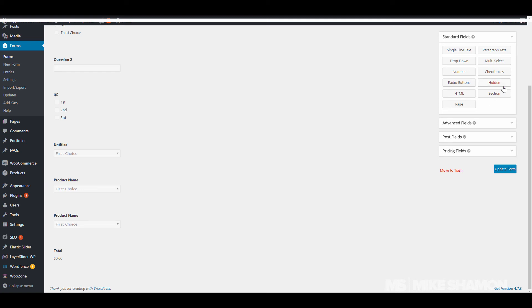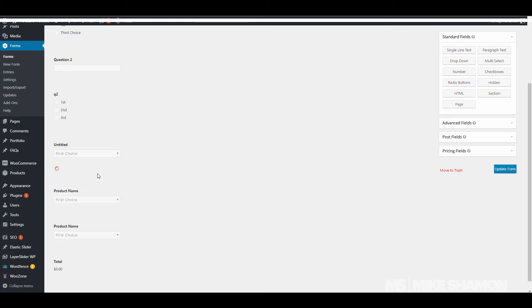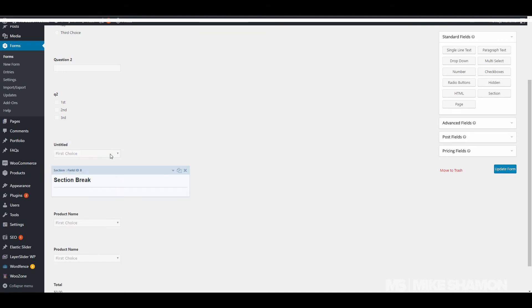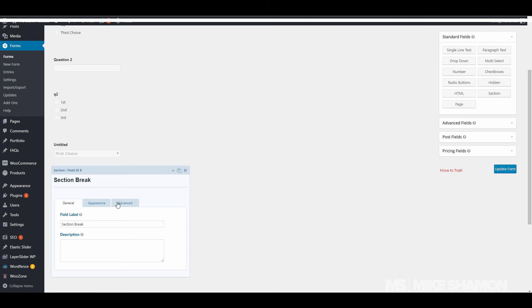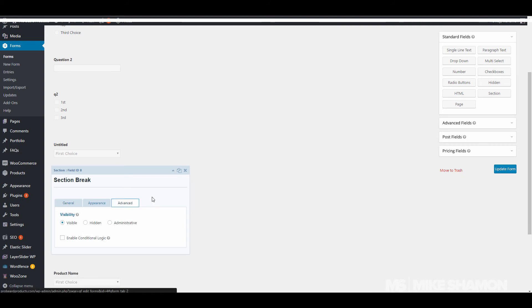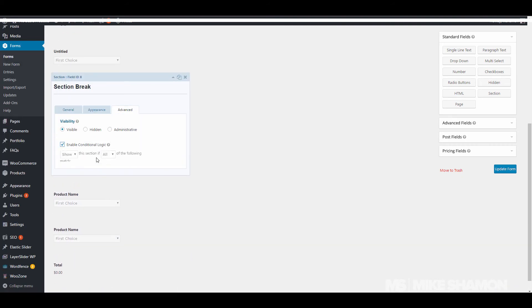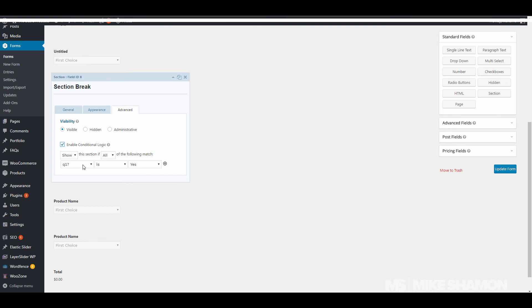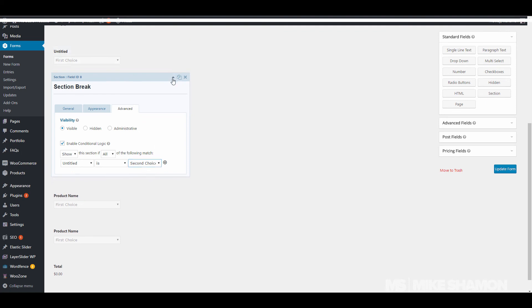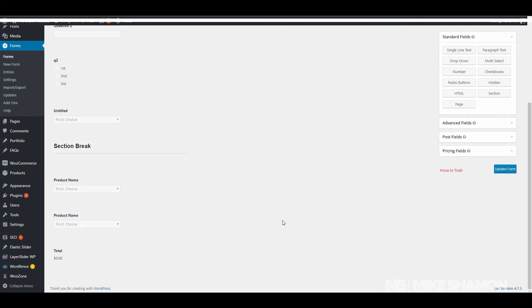That's the conditional logic. Now you can also do this with sections. So let's say they get to this one and we want to do conditional logic on this section. Say the first, first so untitled is first choice. Let's go search.